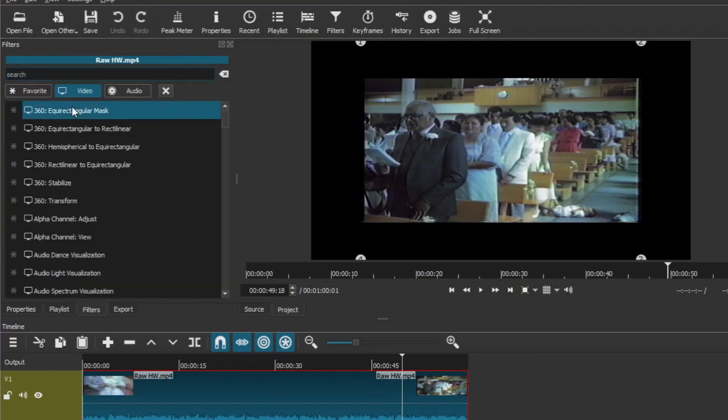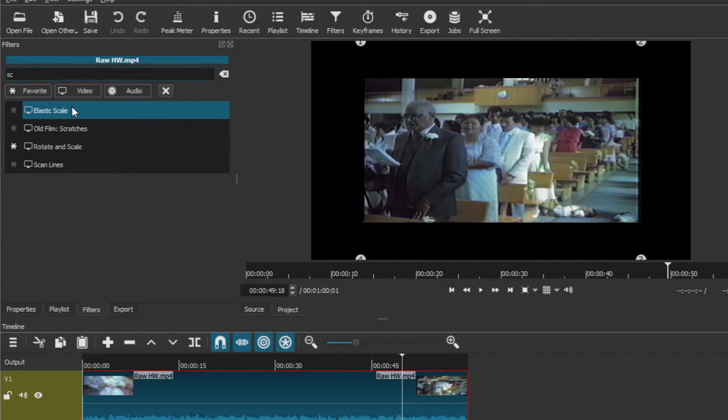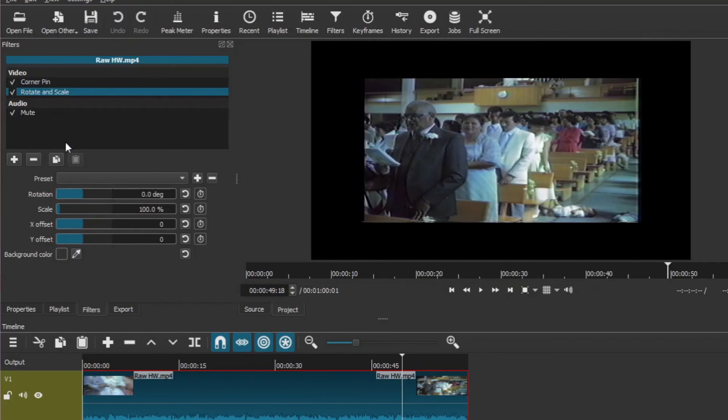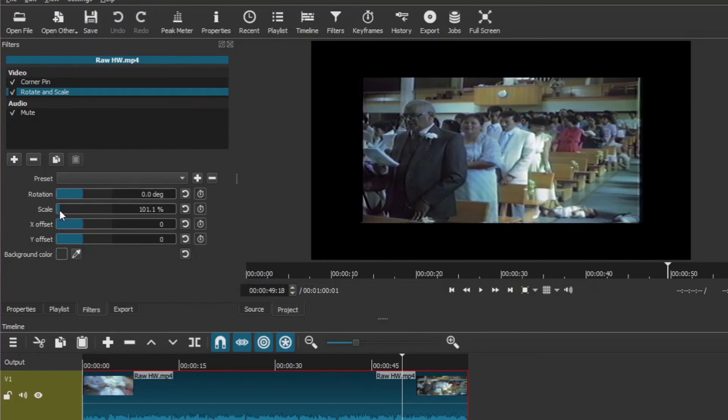Rotate and scale. And all you then do is you just slightly scale it up however you want to with the X or the Y offsets.